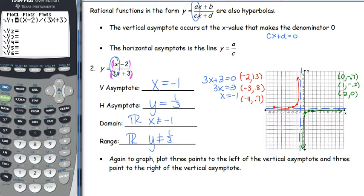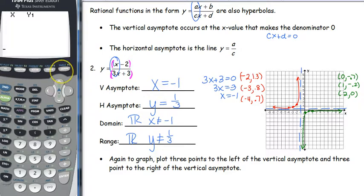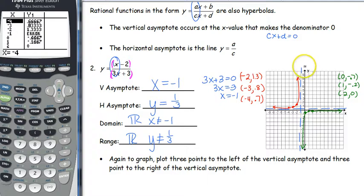Domain is all real x values except x cannot be negative 1. The only y value it can't be is y cannot be 1/3. Plug this into your calculator — make sure you put parentheses around the top of the fraction and around the bottom. My asymptote is at negative 1, so I choose negative 2, negative 3, negative 4 for the left side, and three points to the right to get the shape. When I draw my lines in, I approach my asymptotes. That is all for today.